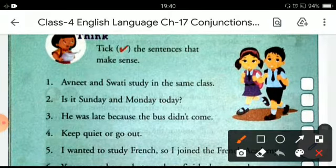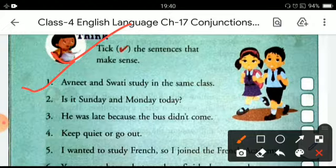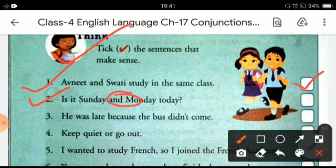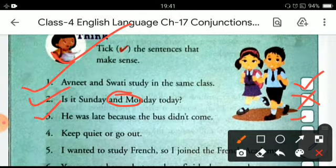You have to tick the sentences that make sense. Let's read the first sentence: 'Avni and Swati study in the same class.' This is the right sentence. Next: 'It is Sunday and Monday today.' This is wrong because the conjunction is used incorrectly. 'He was late because the bus didn't come.' This is the right sentence.